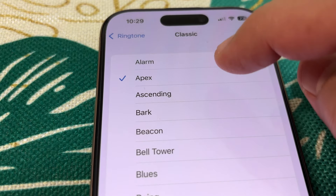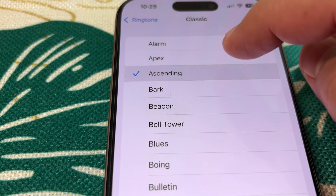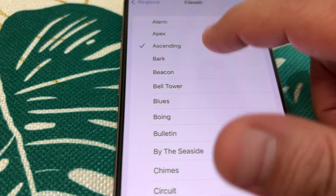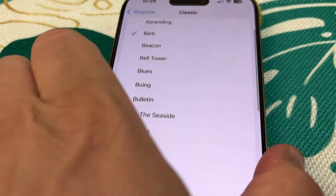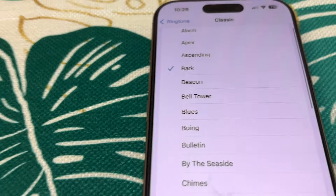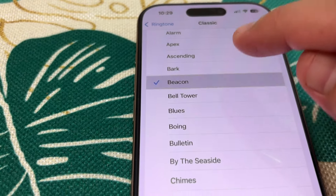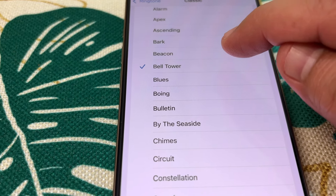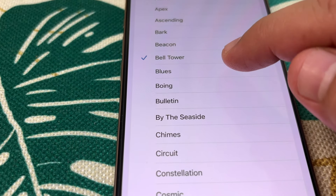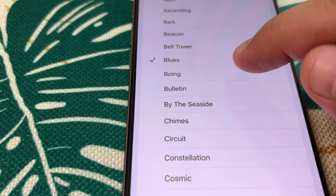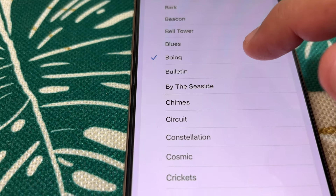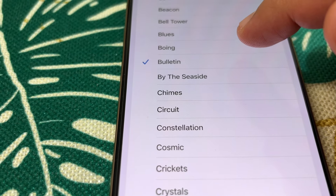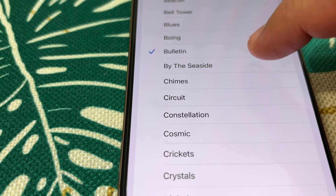Classic ringtones: Apex, Ascending, Bark, then Beacon, Bell Tower, Blues, Boeing, we go to Bulletin, and By the Seaside.